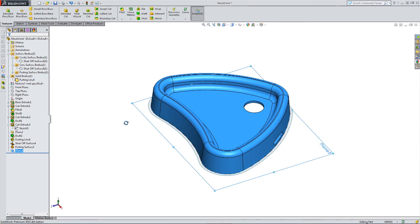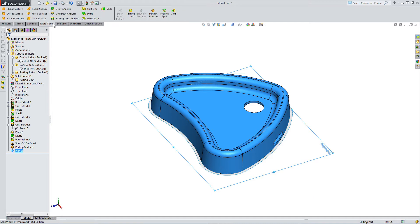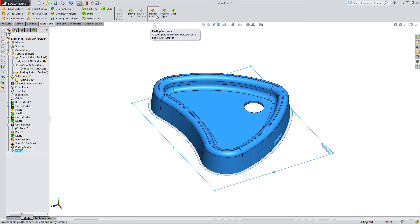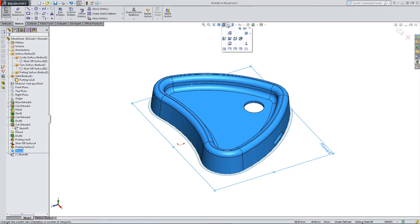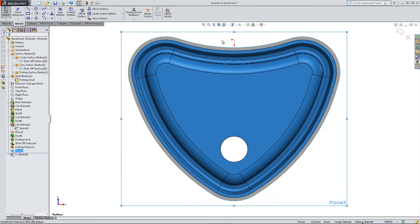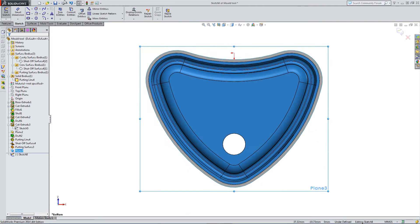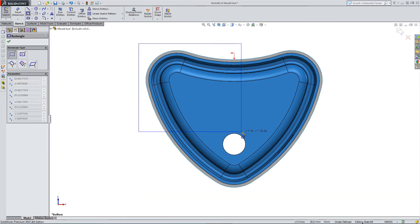Now from here, I can go back to Mold Tools, Tooling Split, not parting lines, over to Tooling Split. Select this option. And we need to draw a box surrounding our part for molding. So let's put a box around our part.